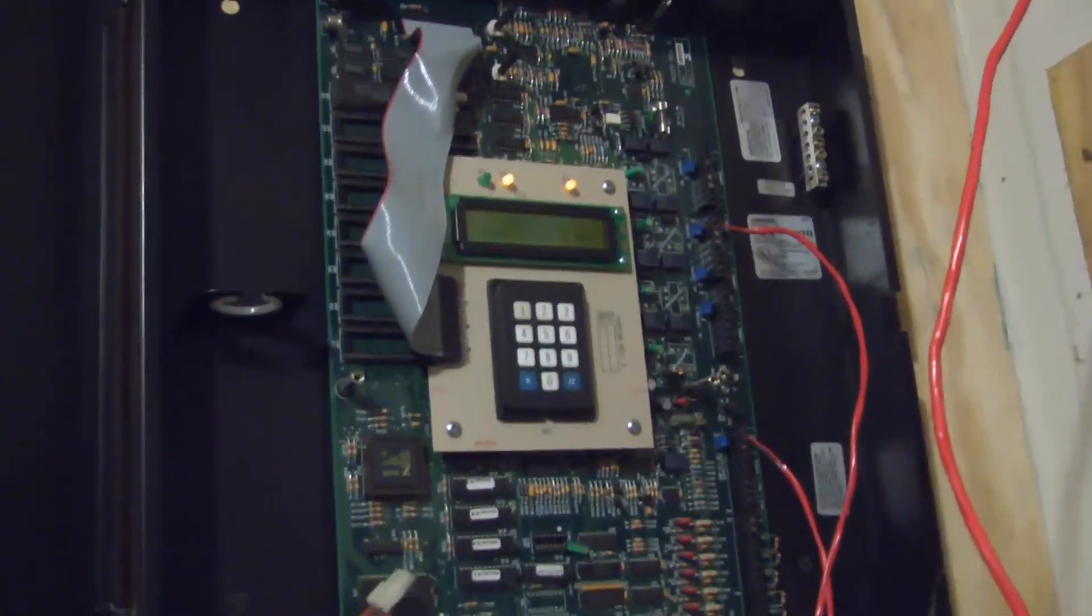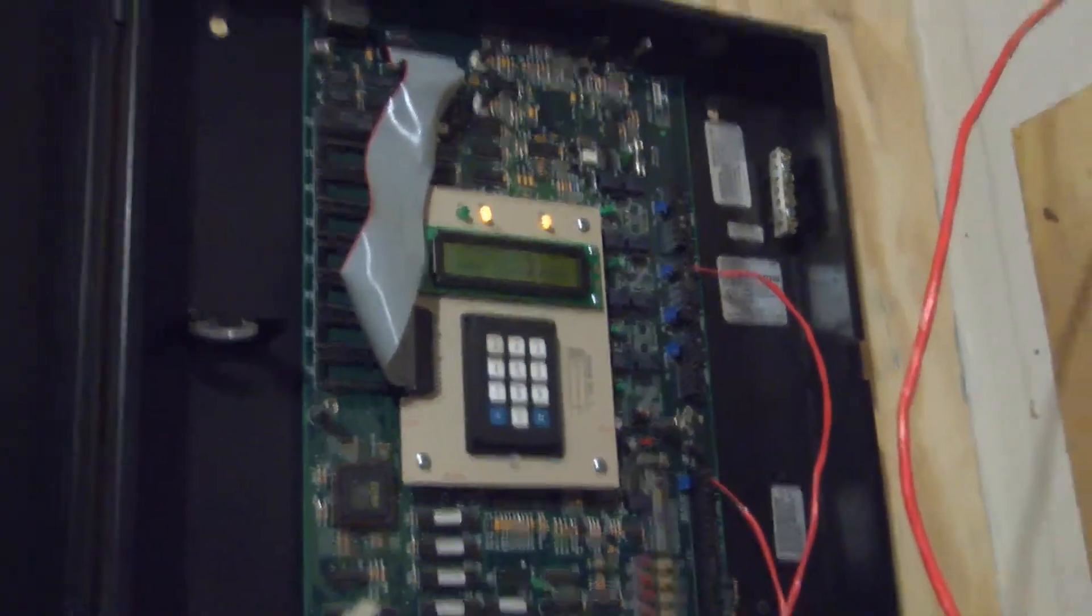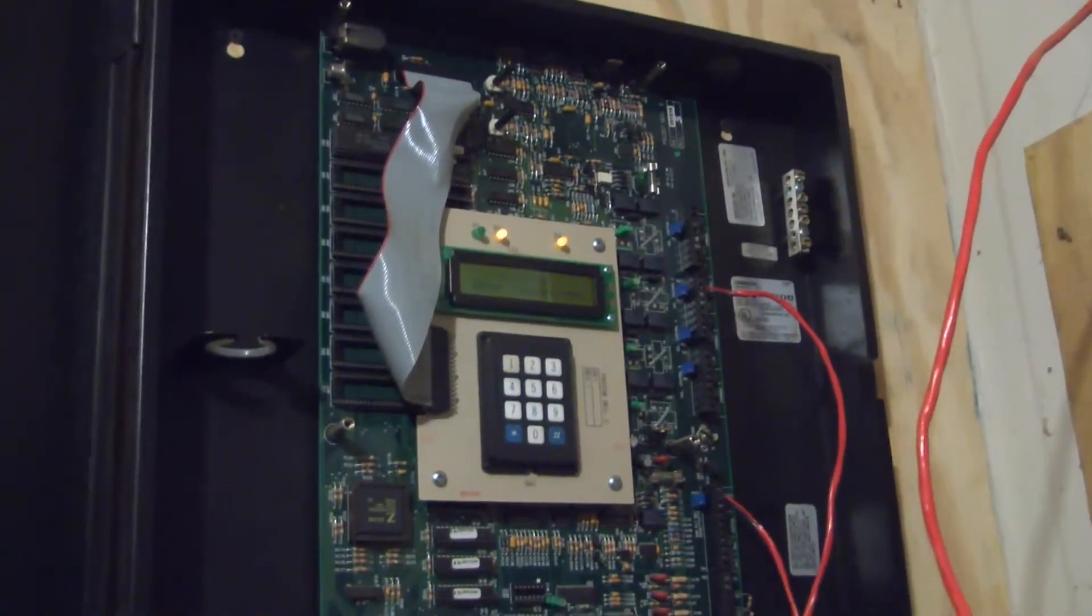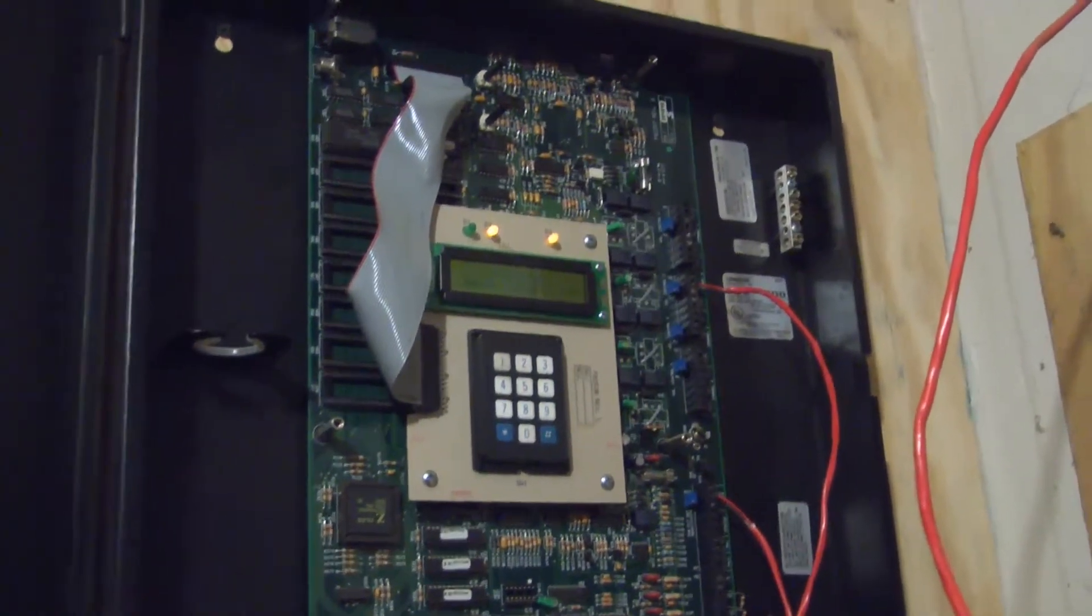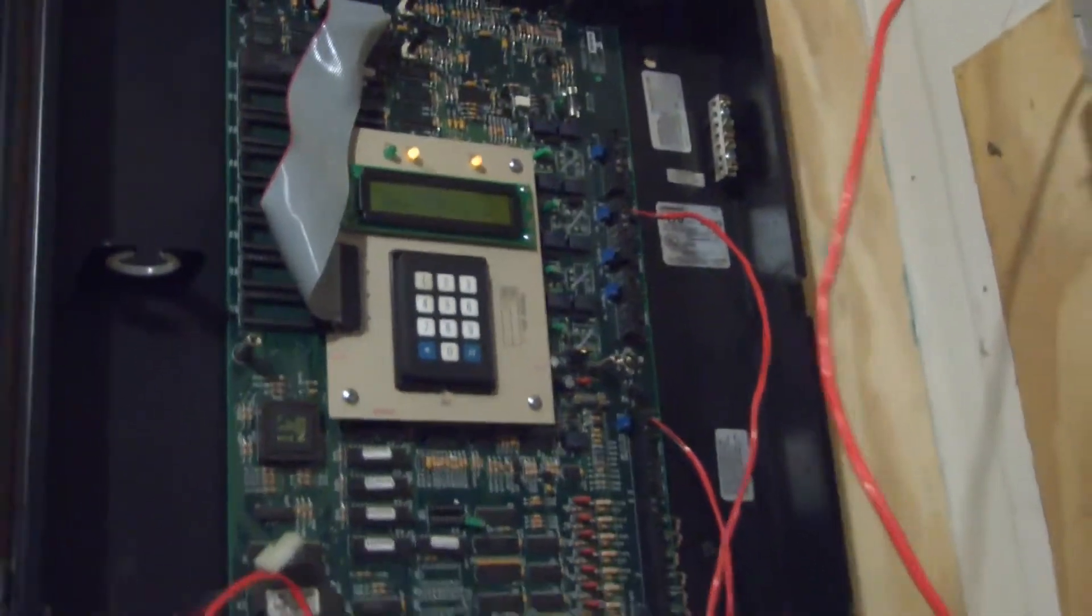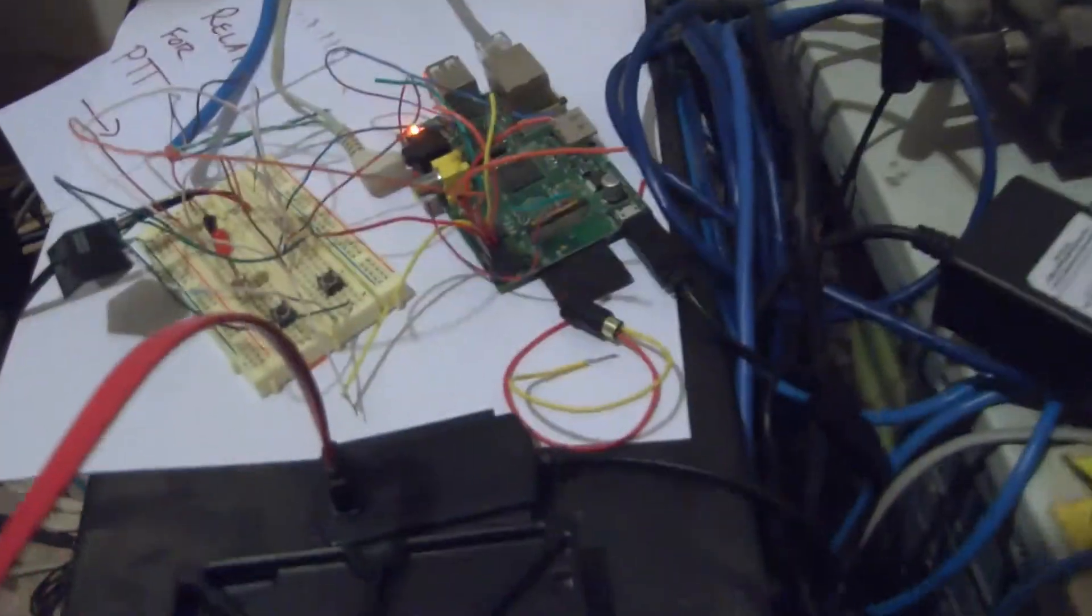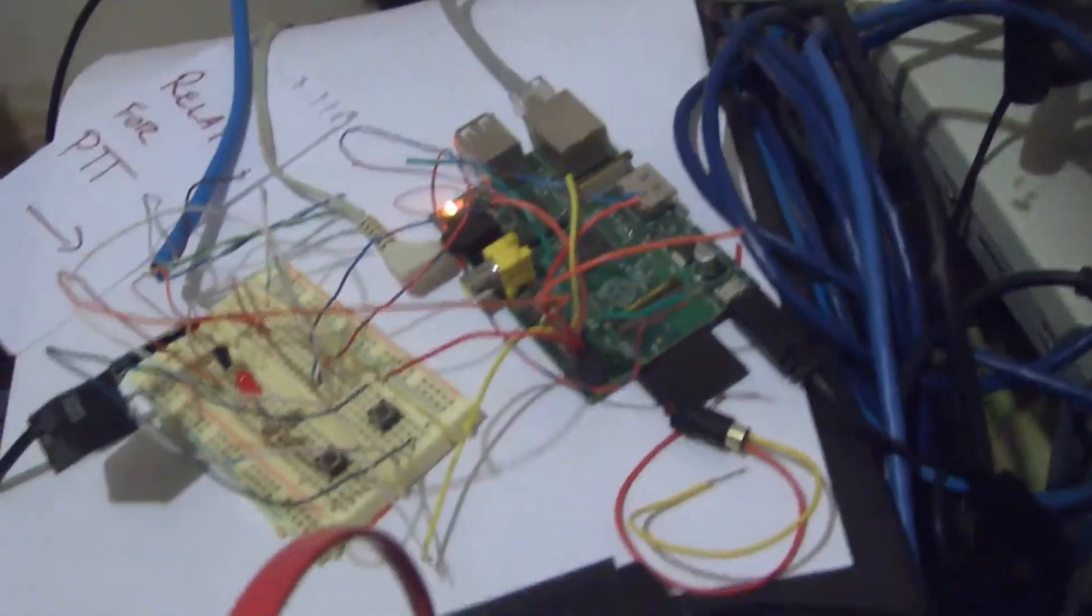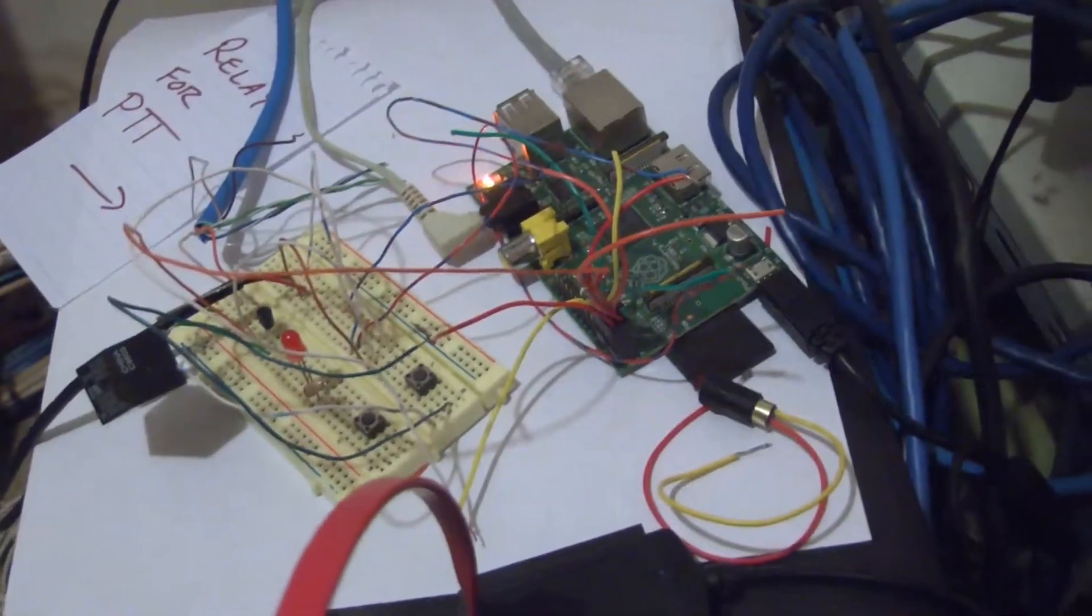So I thought to myself, what could I use in place of the DV200? I dug around for a little while and came across a Raspberry Pi.